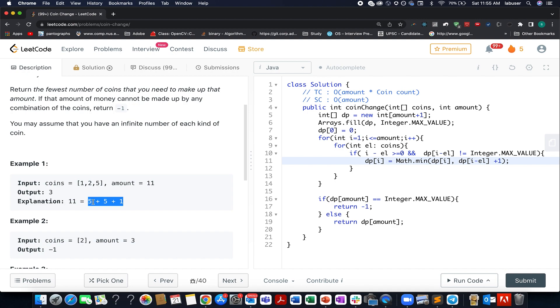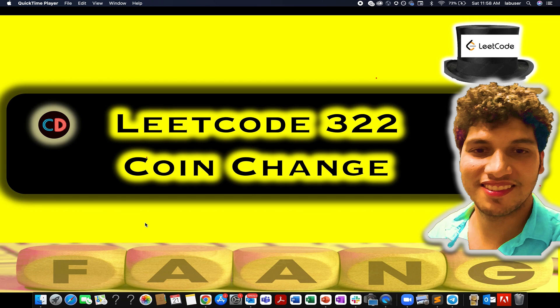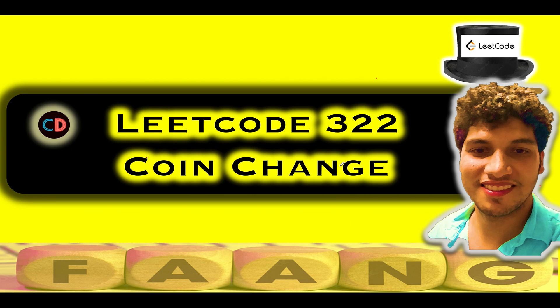Without further ado, let's walk through the presentation covering various test cases and the algorithm via the PPT. This is LeetCode 322 Coin Change — a medium level question, which I agree with. The concept we will use to solve this is dynamic programming.